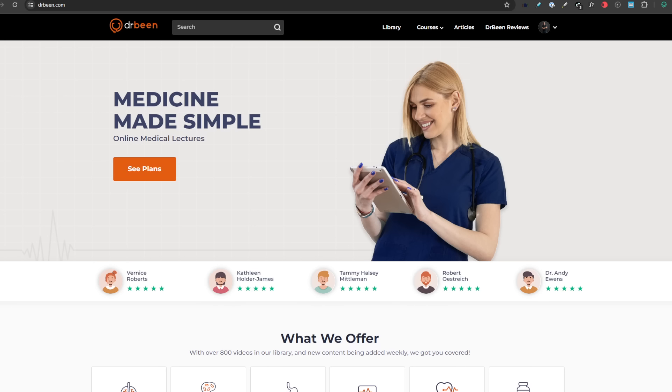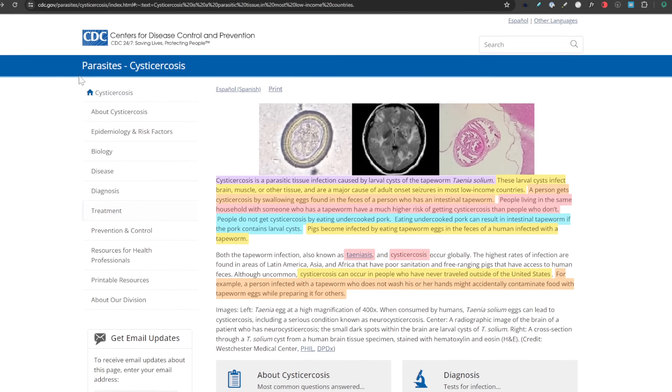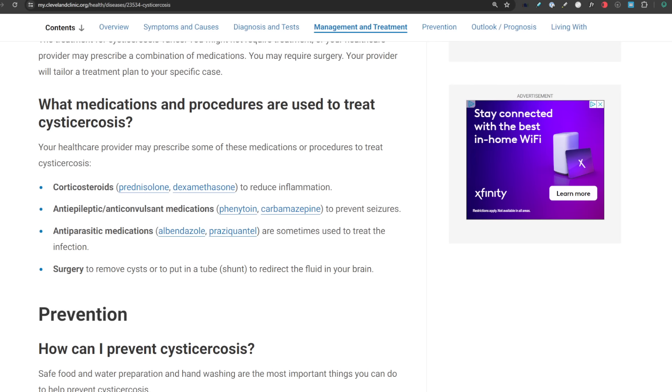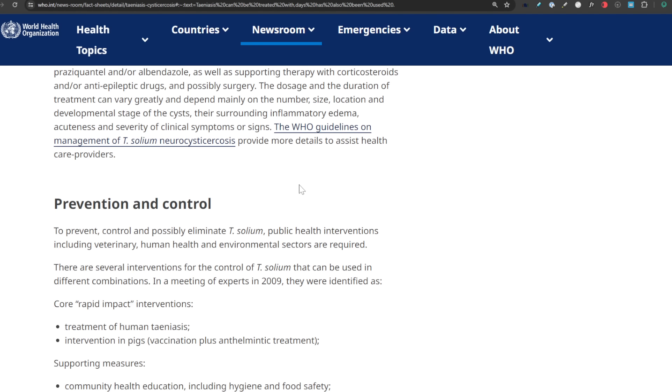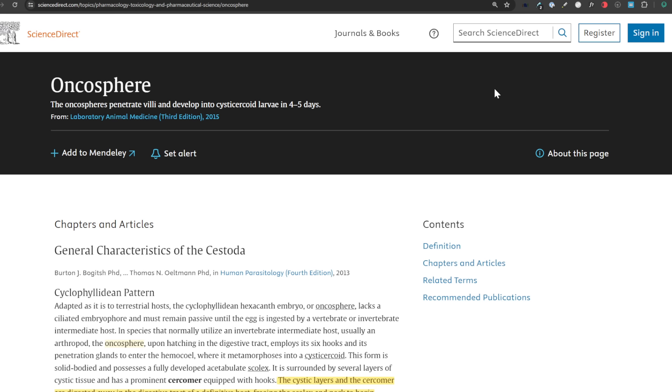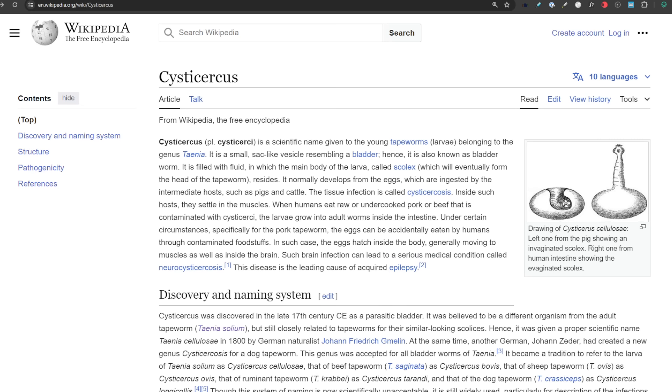We're going to discuss what the pork tapeworm is, its life cycle, the types of hosts, the structures already mentioned, clinical presentation, diseases it causes, diagnosis, and management. References include CDC on cysticercosis, Mayo Clinic, WHO on taeniasis, scanning electron microscopy of the pathogen, and definitions of oncosphere and cysticercosis.